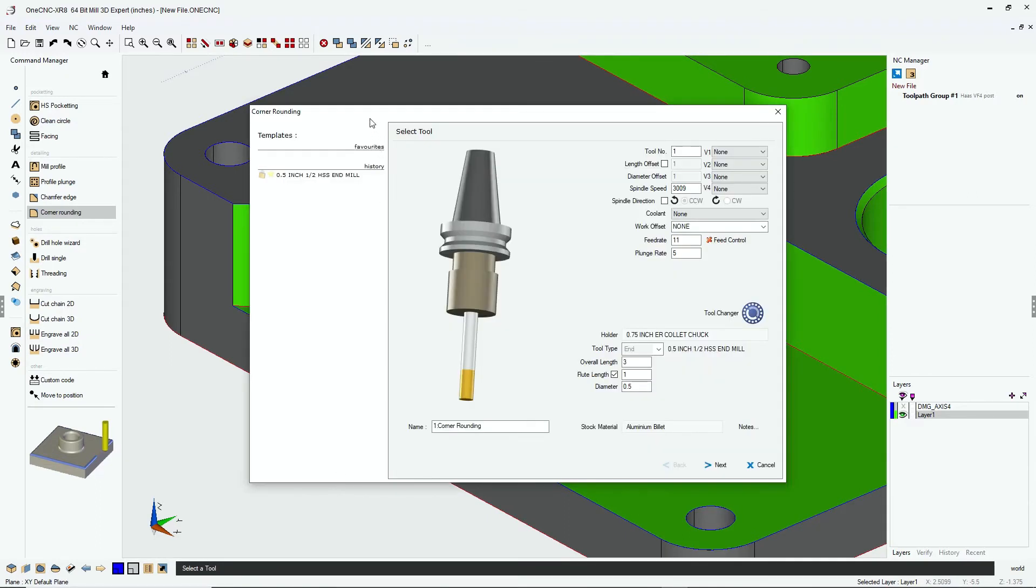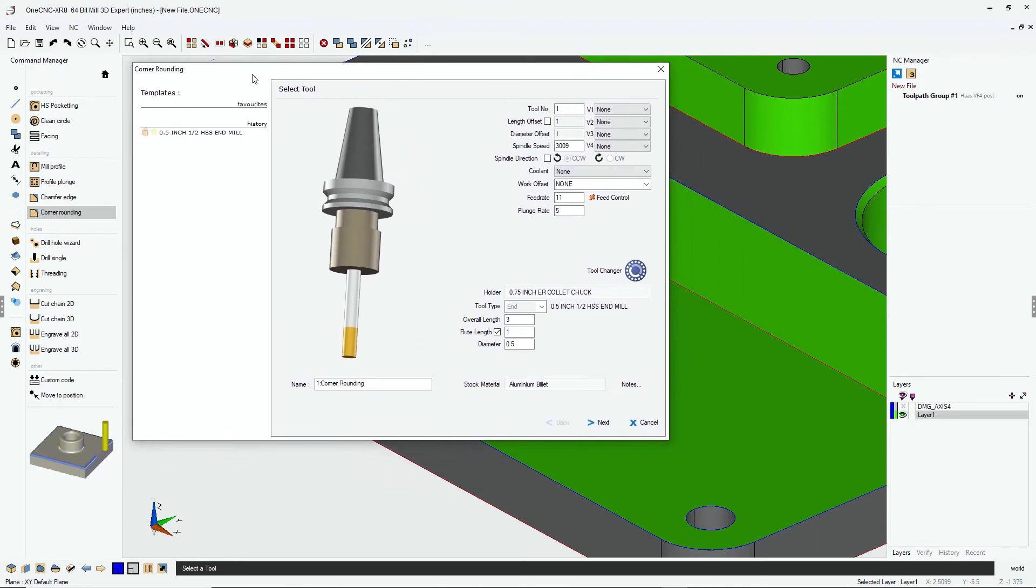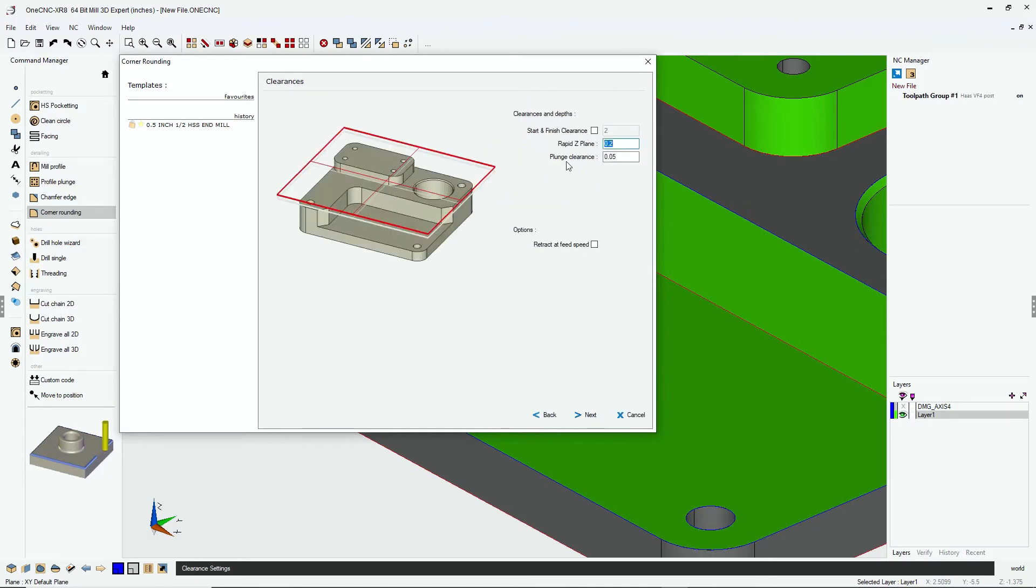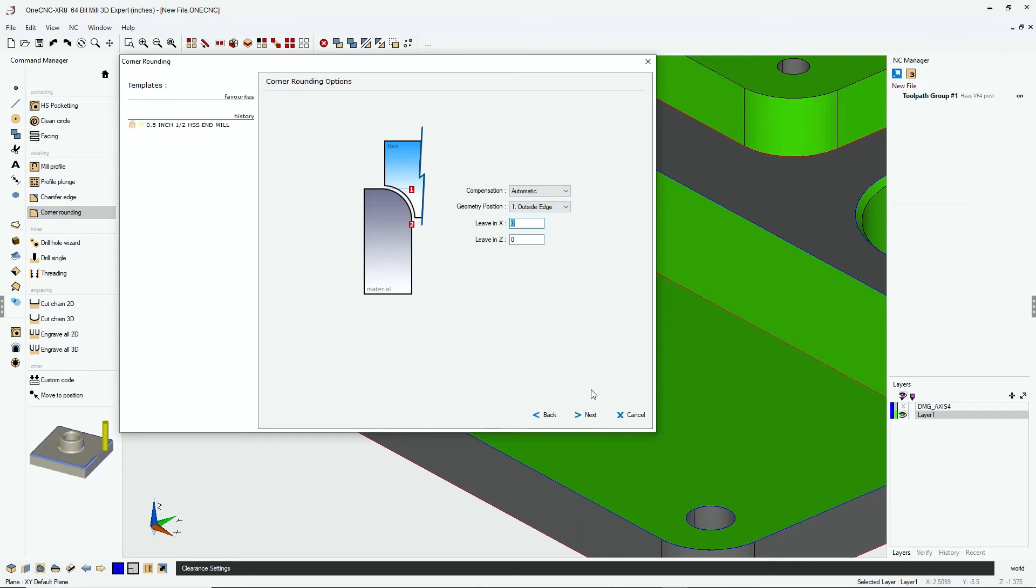And then here's our dialog box to define our tool. I already have a tool defined here, a half inch diameter end mill. I'm going to say the speeds and feeds look great, so let's click next on that. Our clearance values look great. I have a rapid clearance plane of two hundred thousandths. That looks fine.